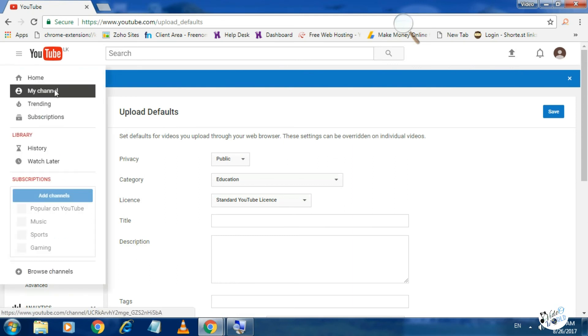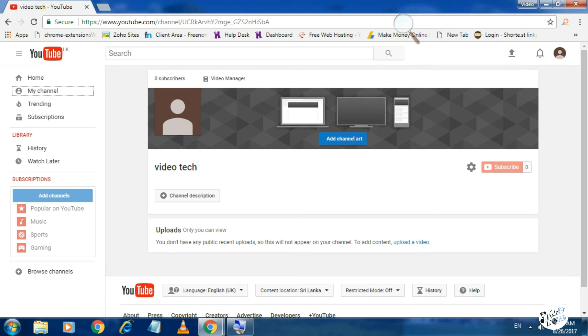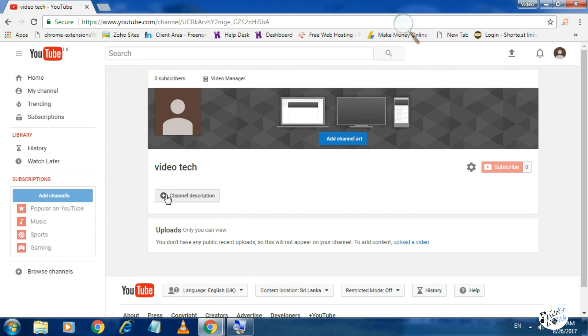We will create a new channel. Next, we will add a description for this channel and click on the channel.